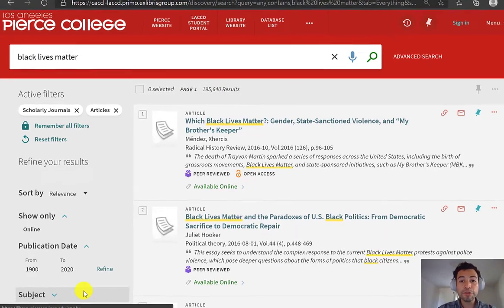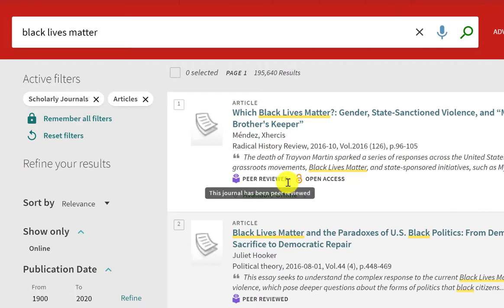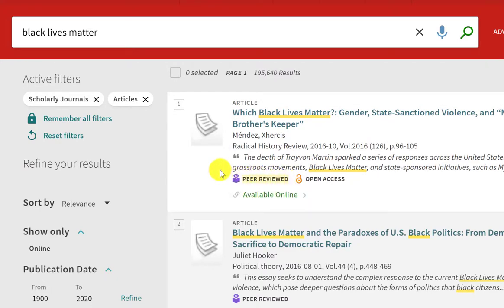So by applying those two filters, OneSearch has sorted out and is only showing me articles that are peer-reviewed, which means that they were published in an academic or scholarly journal.